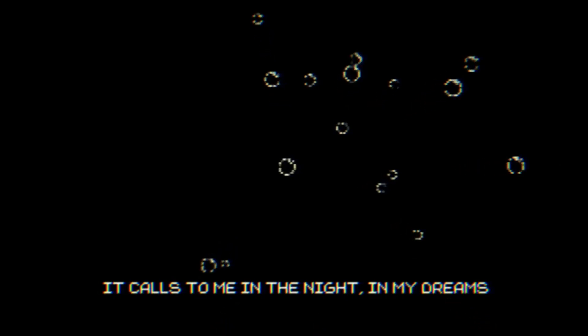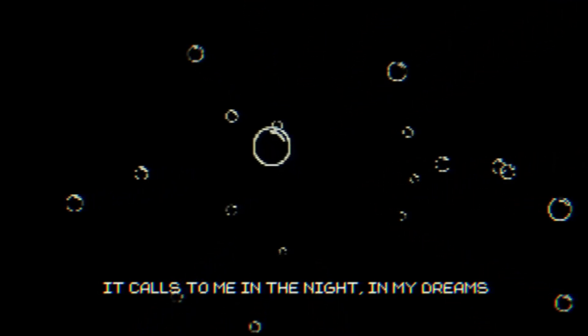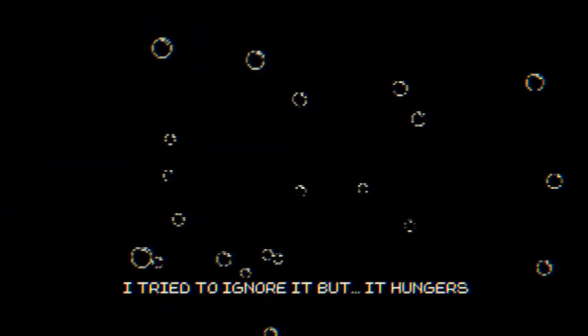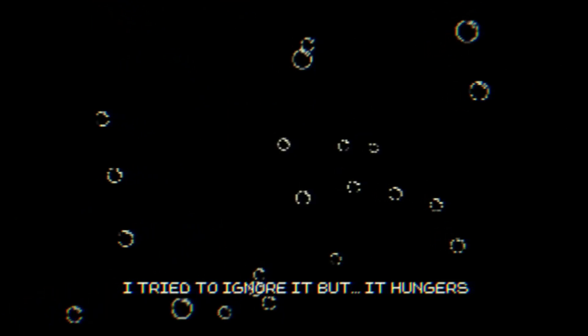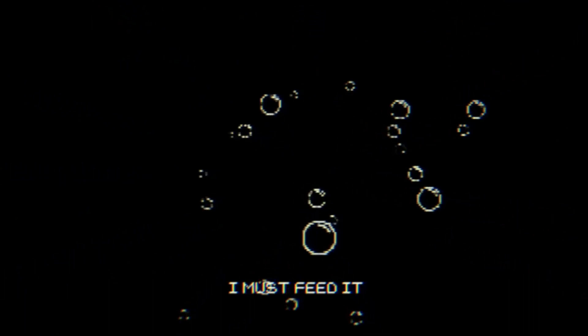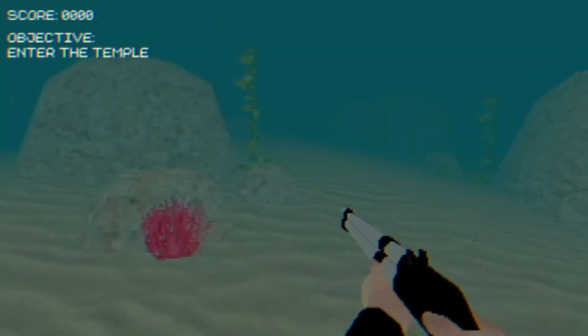It calls to me in the night, in my dreams. I try to ignore it, but it haunts. I must feed it. Well, let's do it.